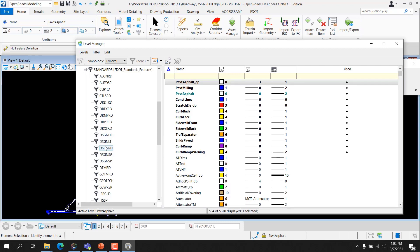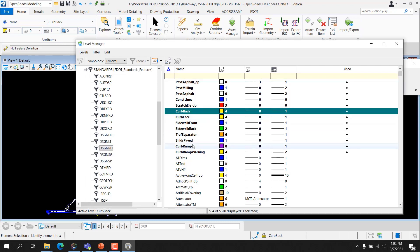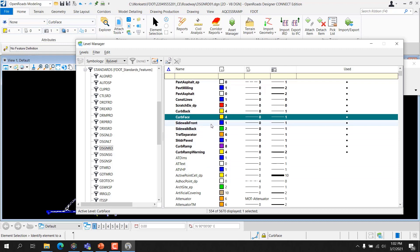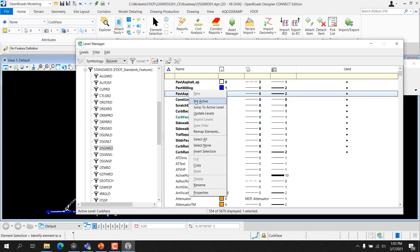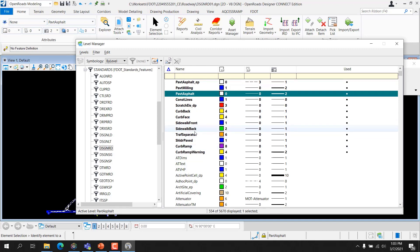Exercise 5.2: Setting the Active Level. Continuing with DSGN RD01 and Level Manager, from the Attributes tools located on the ribbon, set the active level to Curb Back. Note that in Level Manager, the active level is now displayed as Curb Back. In Level Manager, double-click on the level Curb Face — Curb Face is now the active level. Finally, right-click on the Pavement Asphalt level and select Set Active from the right-click pop-up menu. Pavement Asphalt is now the current active level. You can close Level Manager and exit OpenRoads Designer.